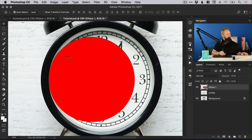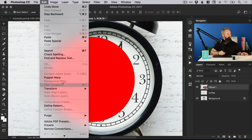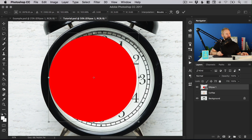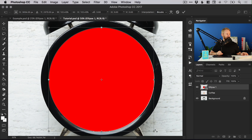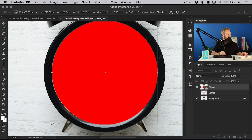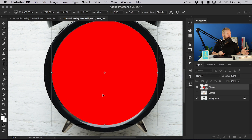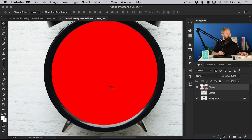For this first circle, go to Edit > Free Transform and keep shift held so I don't lose the circular proportions. I want this to cover the entire clock face, so I'm stretching from all four corners. If you go over ever so slightly that's OK, and you can either hit Return or double click to set that transformation.